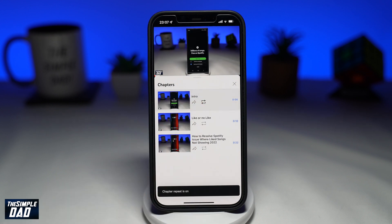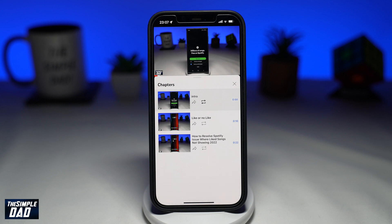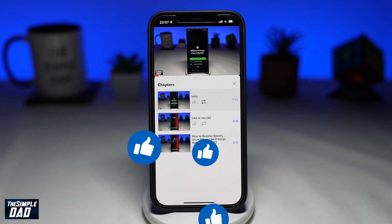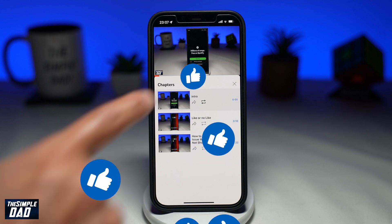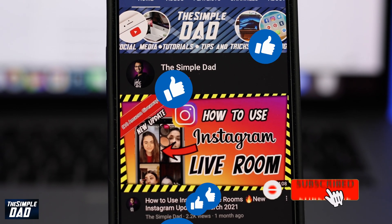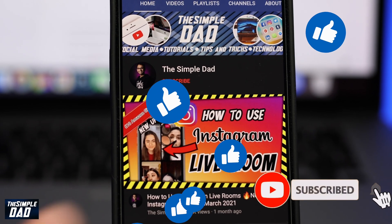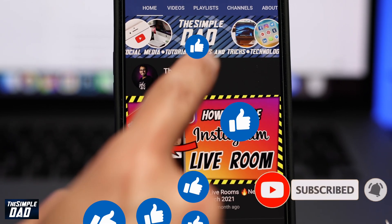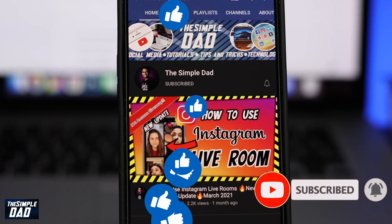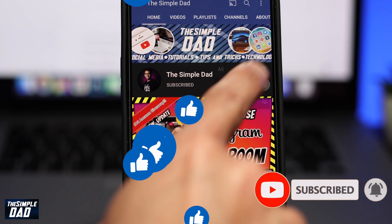And that is how to loop a video chapter on the YouTube app. If this video is helpful then please subscribe to see more videos like this. If you have any other questions then please do let me know in the comment section down below. Thanks for watching and see you in the next one.